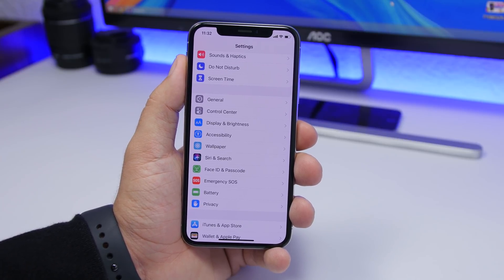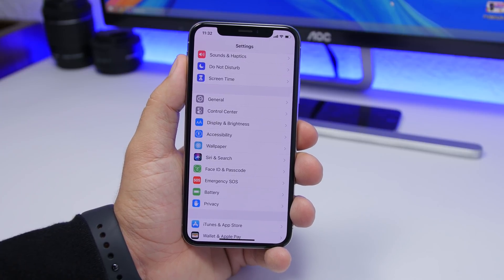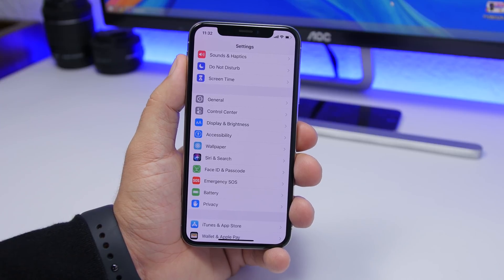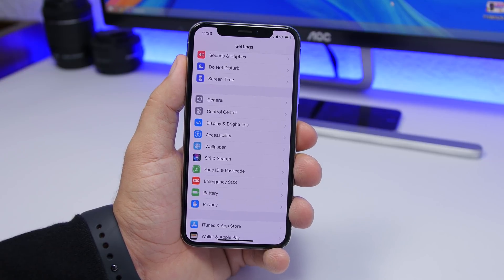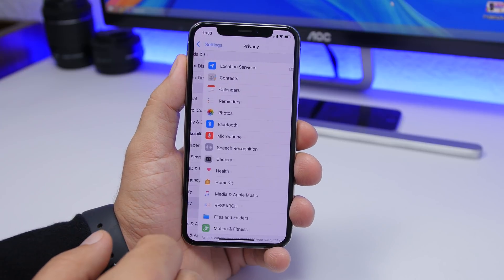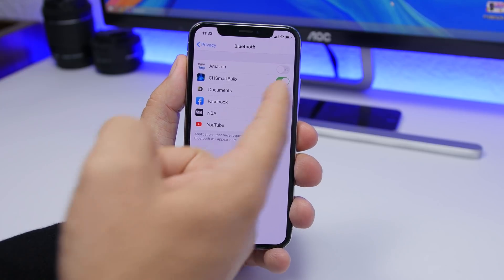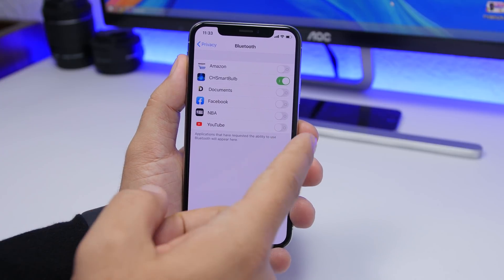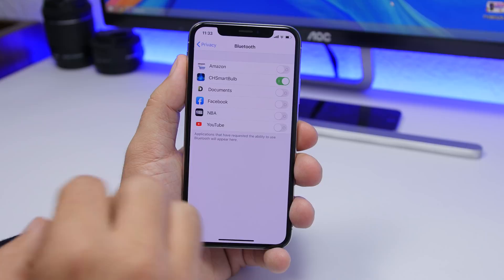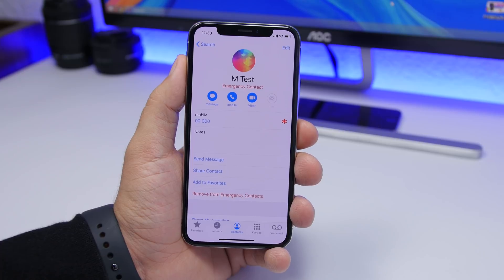On iOS 13, when you open an app it will show a pop-up asking if you allow that app to use Bluetooth — that's a new thing in iOS 13. If you want to check which apps you've allowed and edit those settings, go to Settings, then Privacy, then Bluetooth. There you'll find all apps that use Bluetooth and can turn access on or off for each.